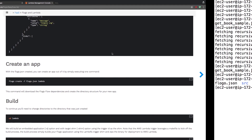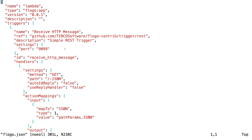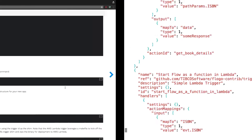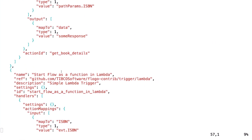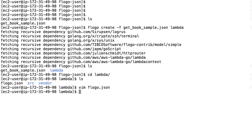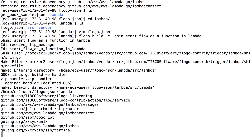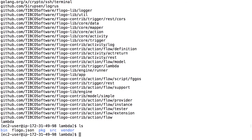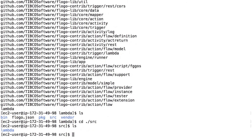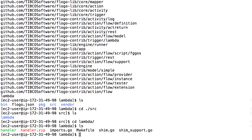If you built something out in the web UI, you need to make sure the ID you pass to the shim matches the ID in your flow.json. If I do `vim flowgo.json` and scroll down, the trigger is called 'start-flow-as-a-function-in-lambda' — so I copy that ID and use it. If you don't have the right ID, you'll get an error because the shim won't know what to build. Once you run `logo build -e shim` with the correct name, it creates the handler.zip in the lambda directory.